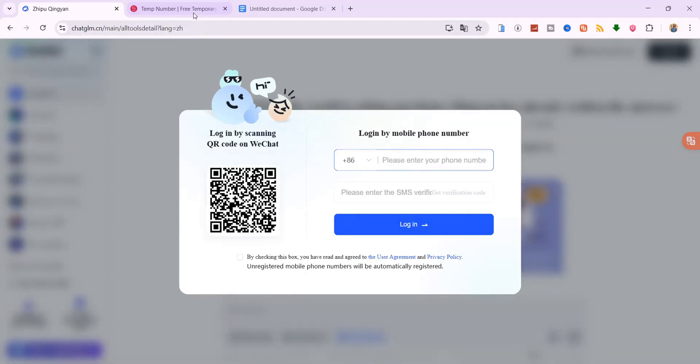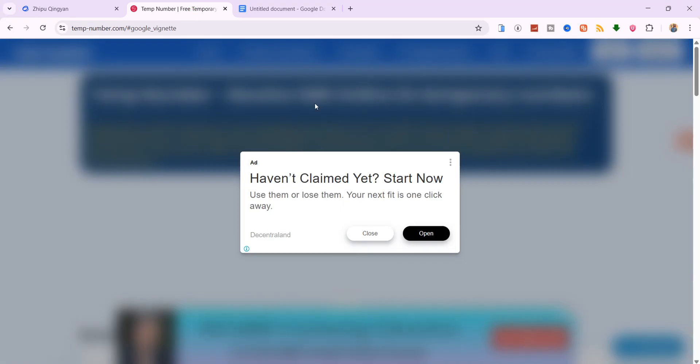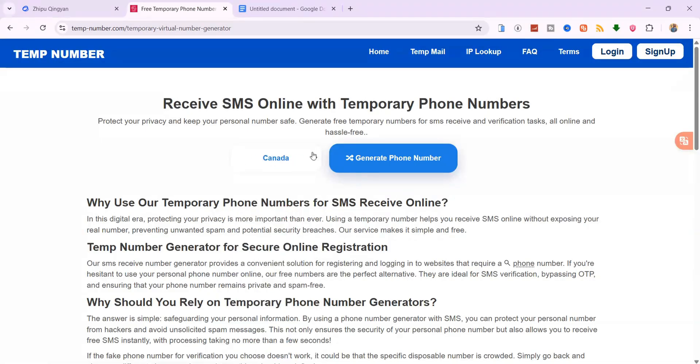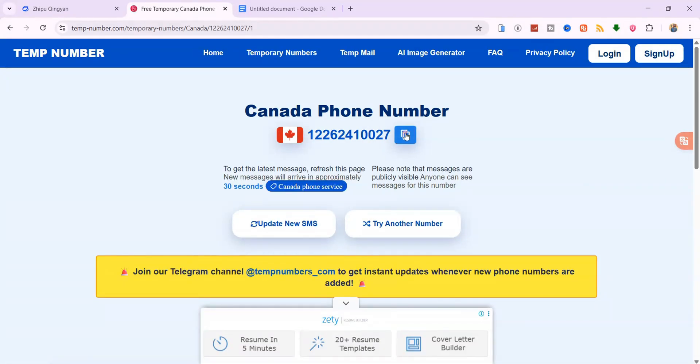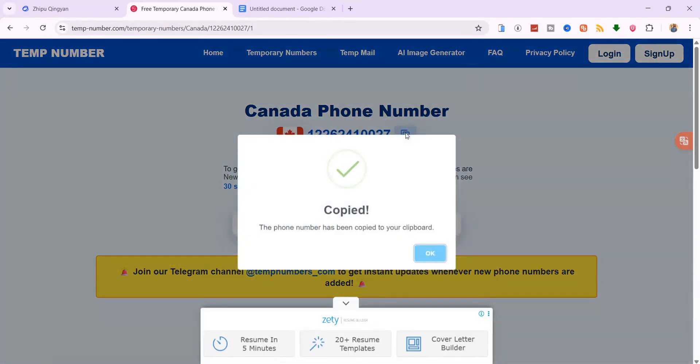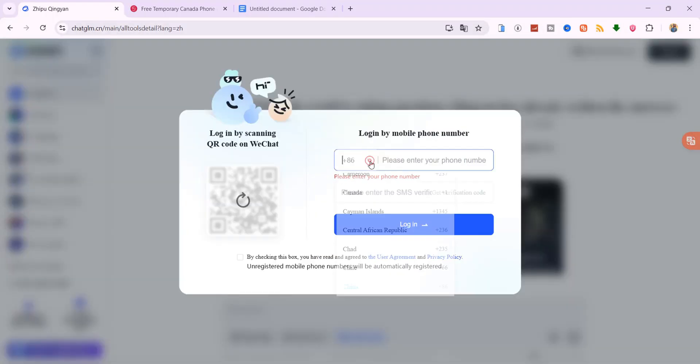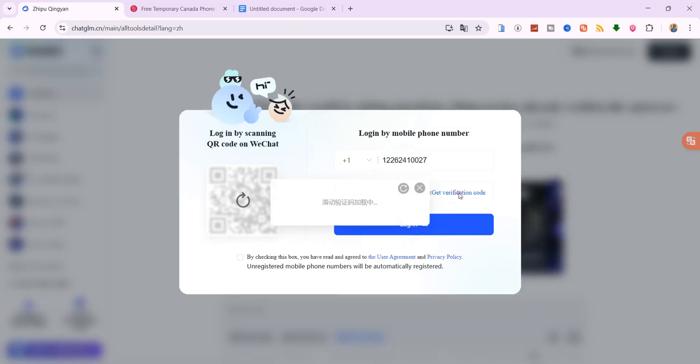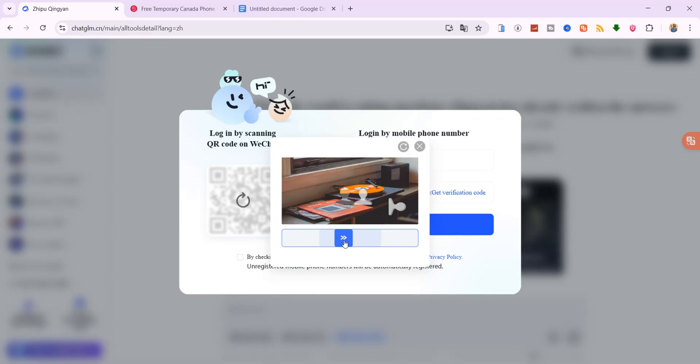Open a new tab and go to tempnumber.com. Choose a number from the US, UK or Canada, copy it and paste it into the login screen. Click Get Verification Code and solve the slider puzzle. This proves you're human.